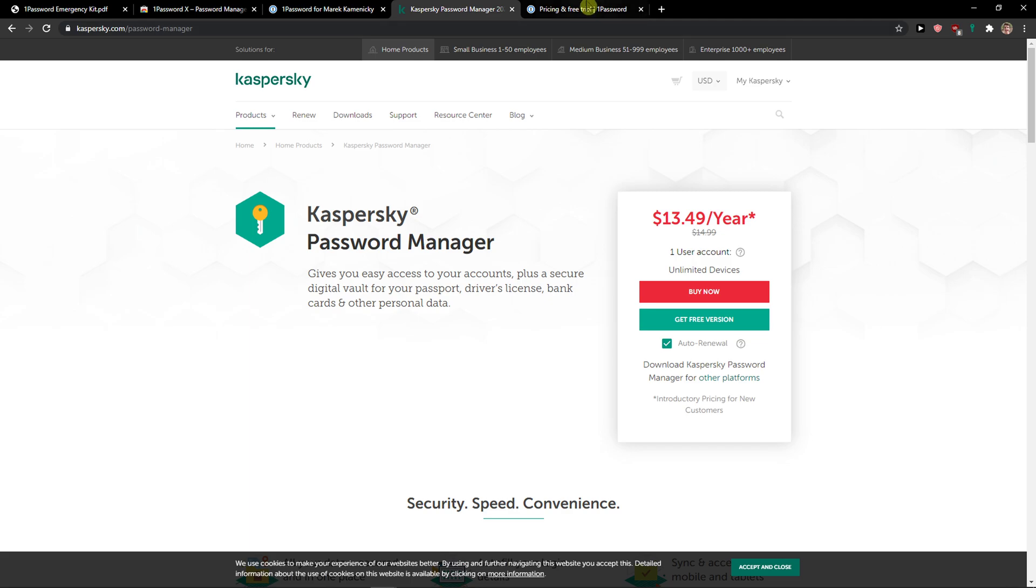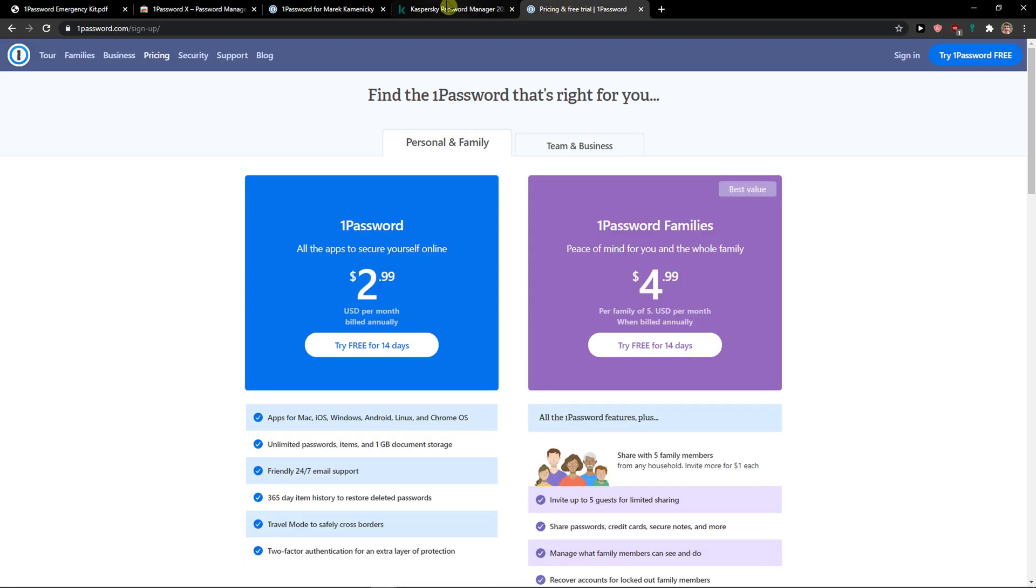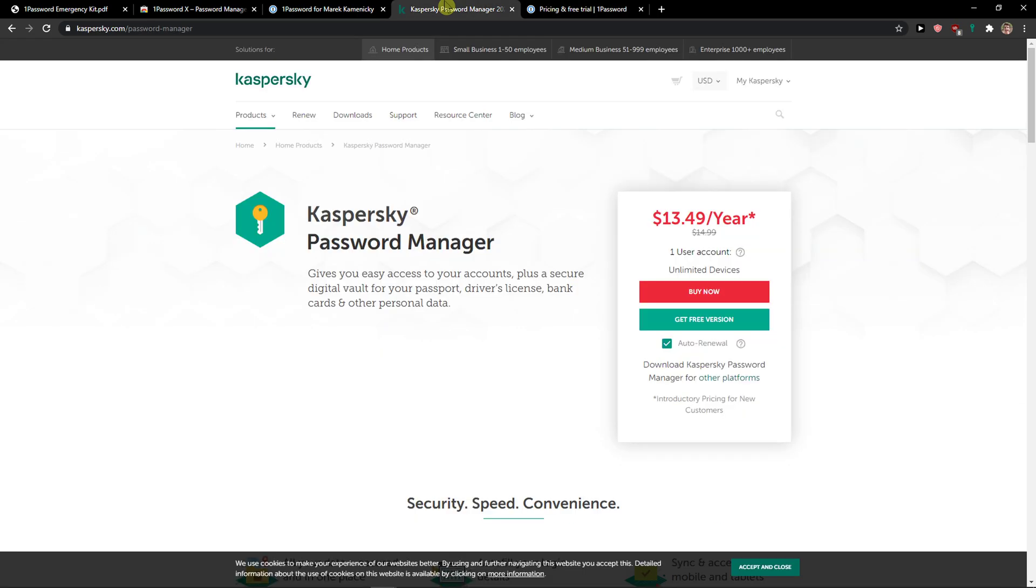Now both of these tools are great. If you're going to choose 1Password or if you're going to choose Kaspersky, you are not going to make a mistake. So we'll just need to talk about this.